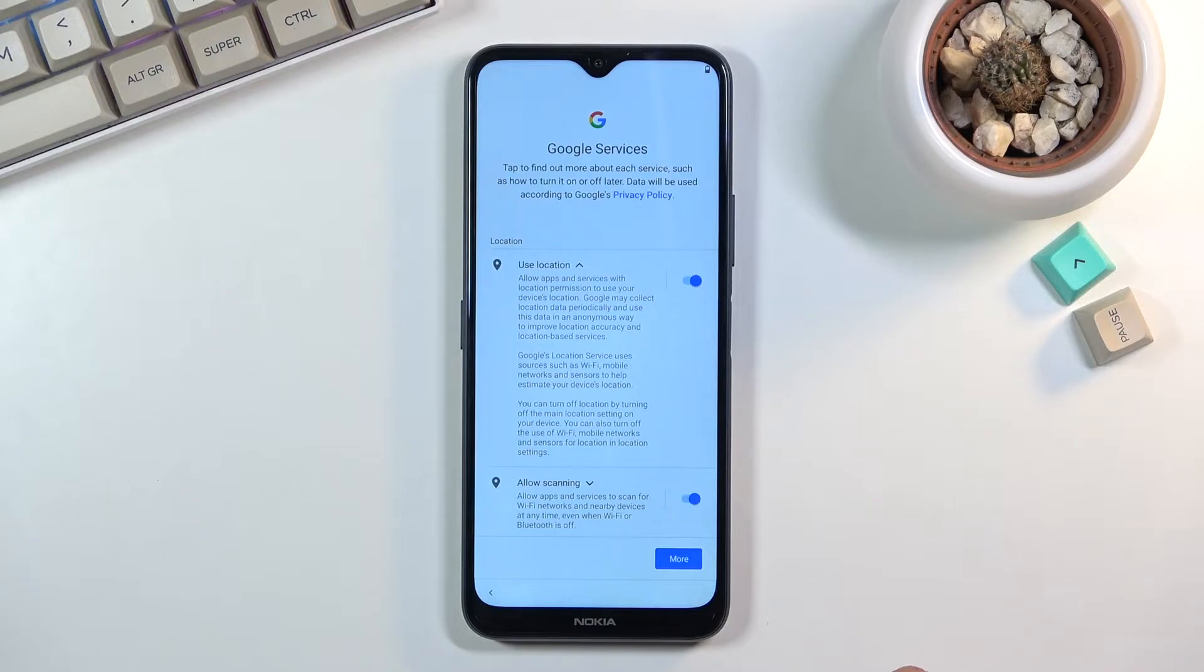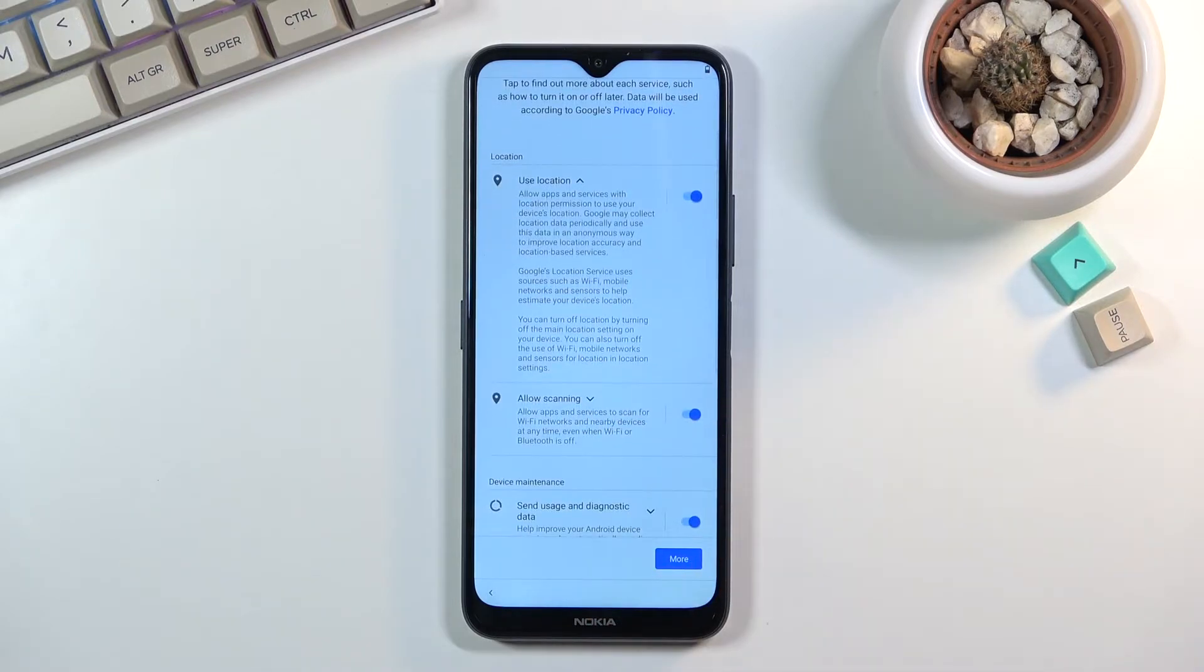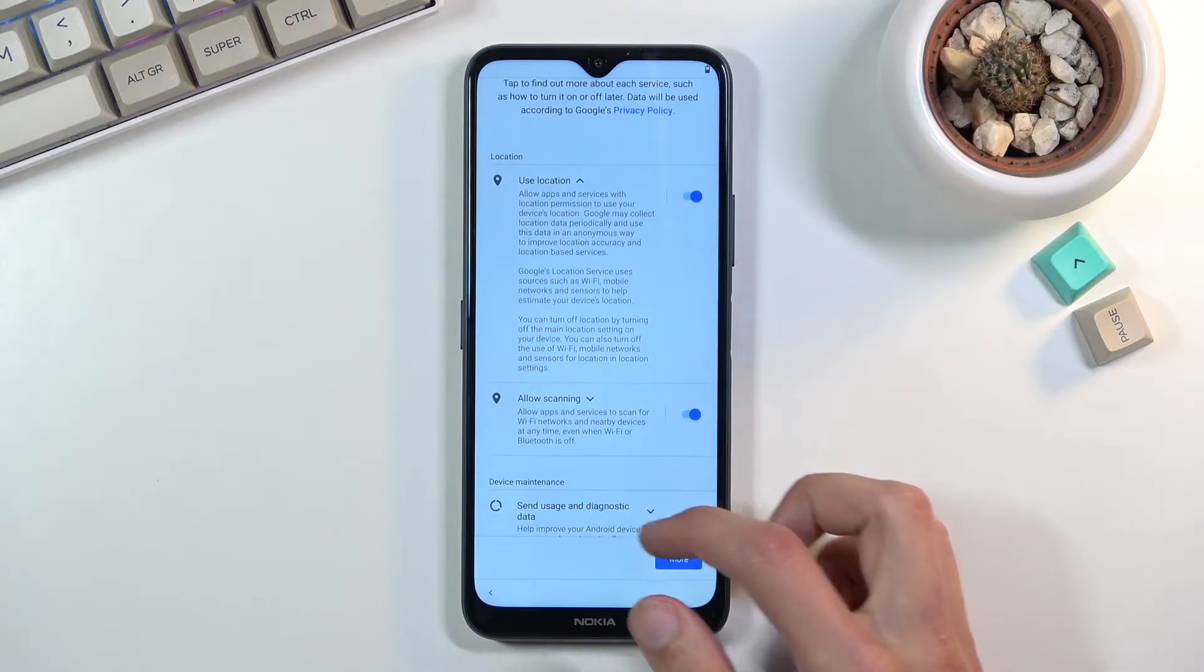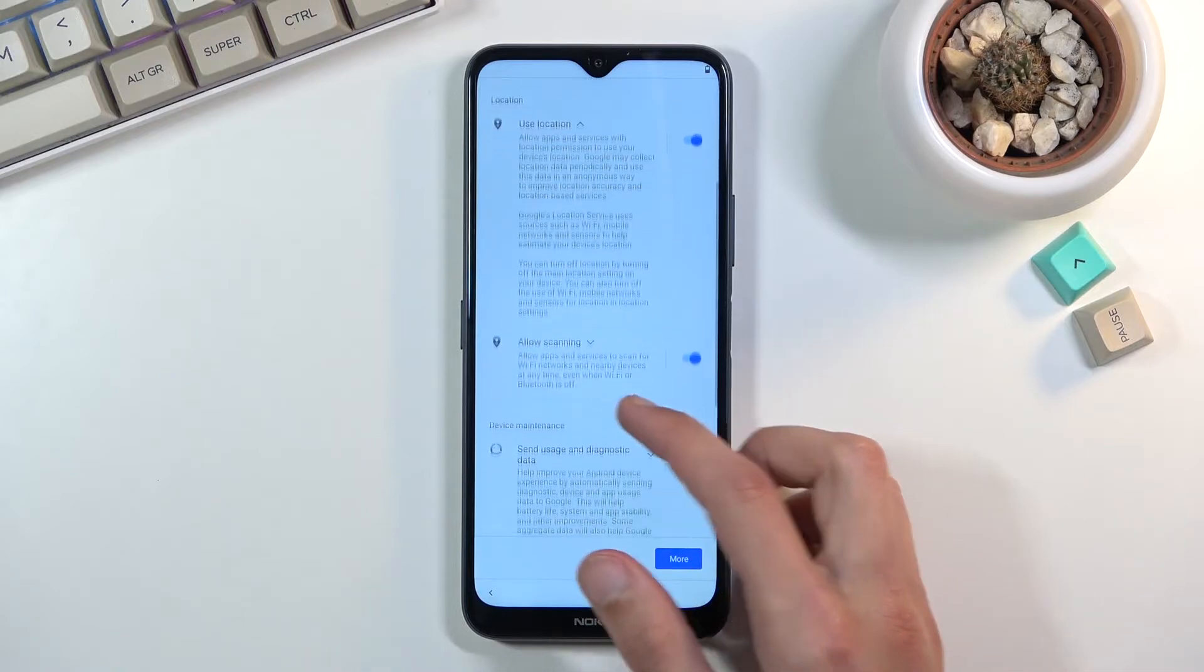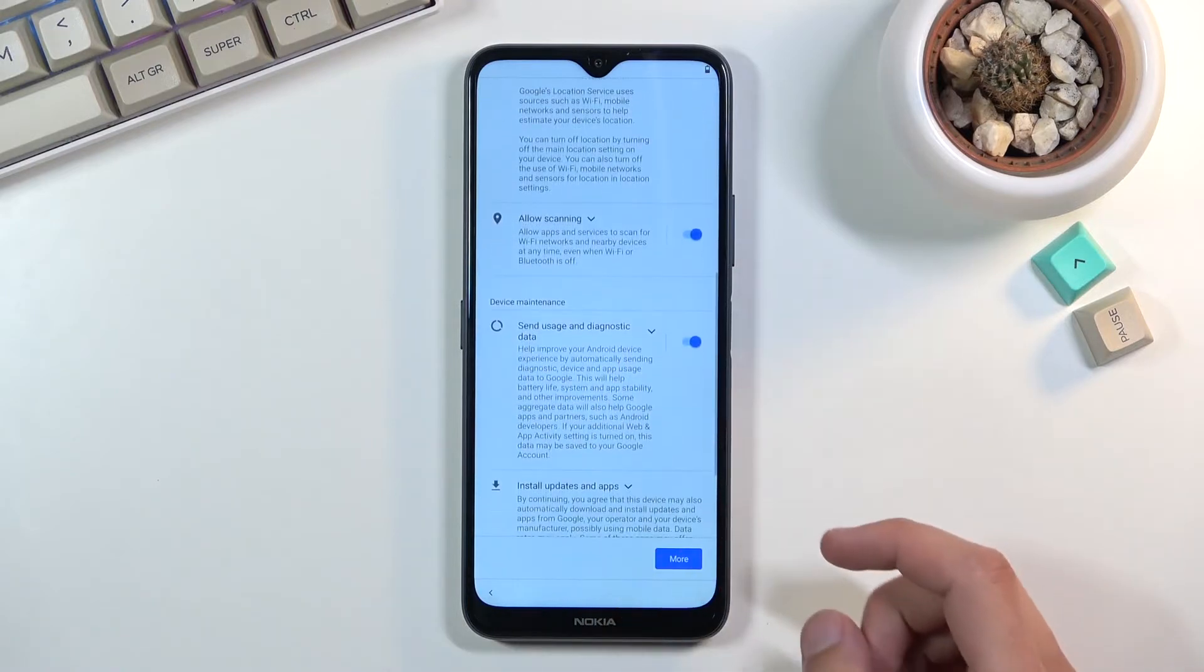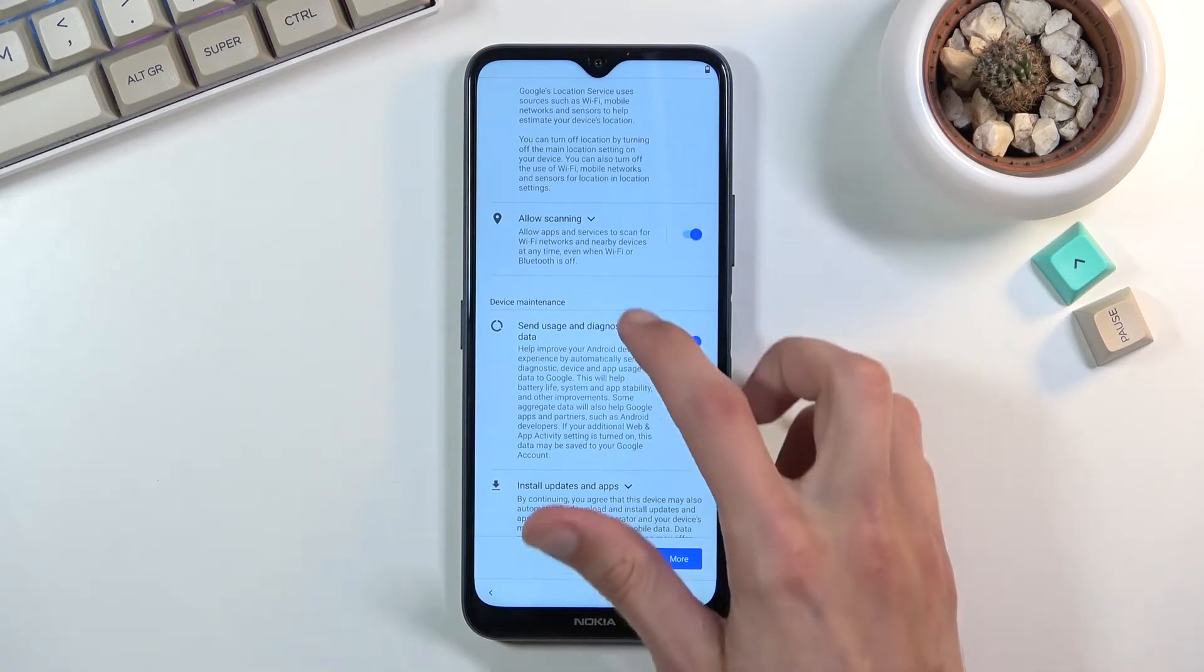Location is GPS tracking, scanning allows the device to scan for signals like Wi-Fi, Bluetooth and so on, and then sending user and diagnostic data. It's just Google being creepy and spying on you.